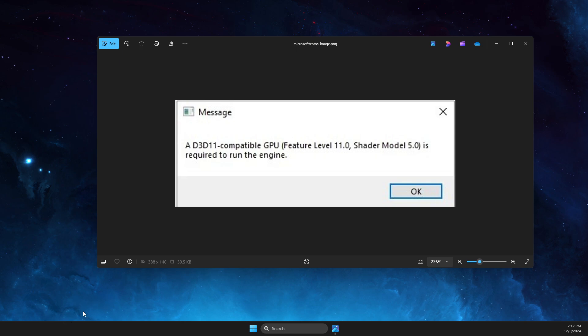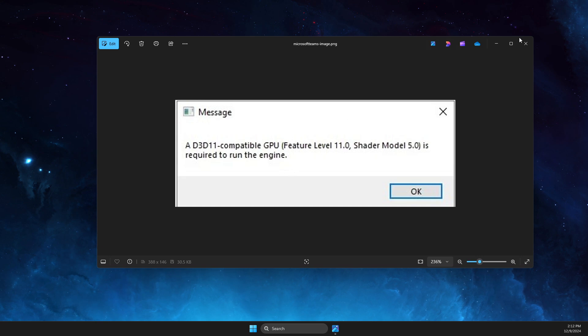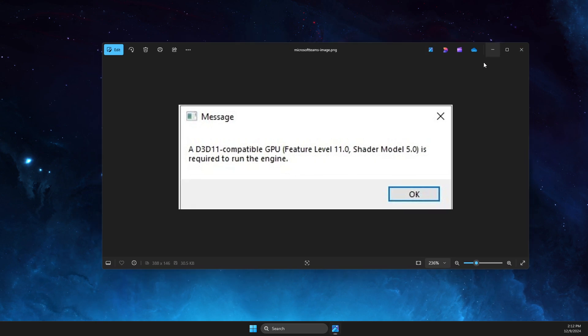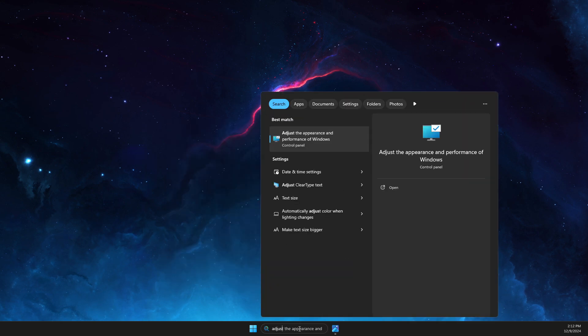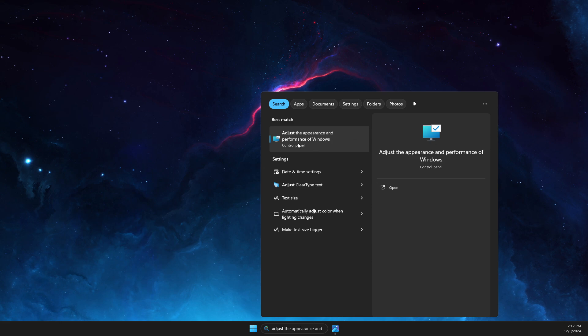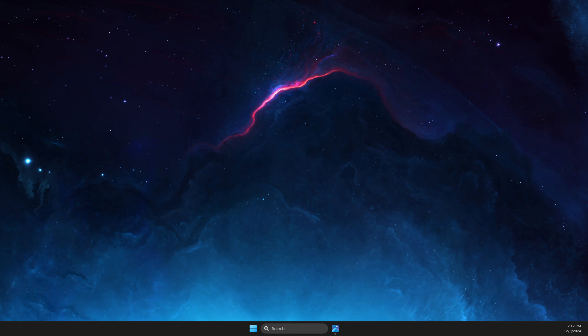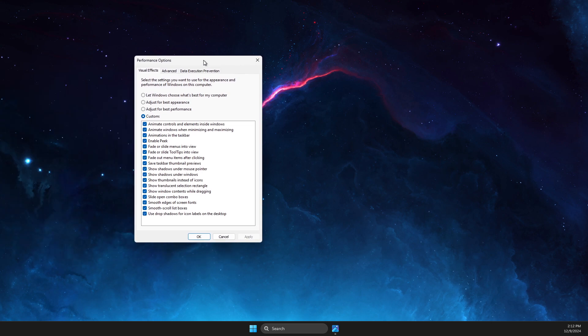Hey guys, in this video I will show you how we can fix this error on Fortnite. So without further ado, let's get started. The first step you need to do is go to search and then write 'adjust the appearance and performance of Windows' and press on that.